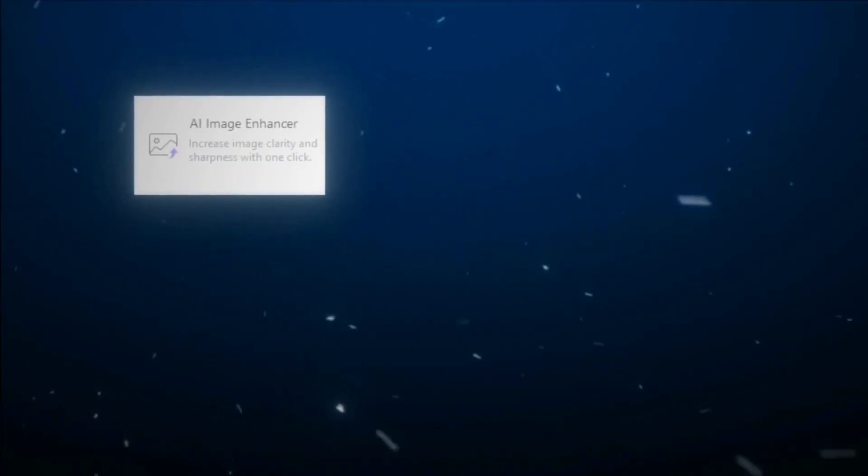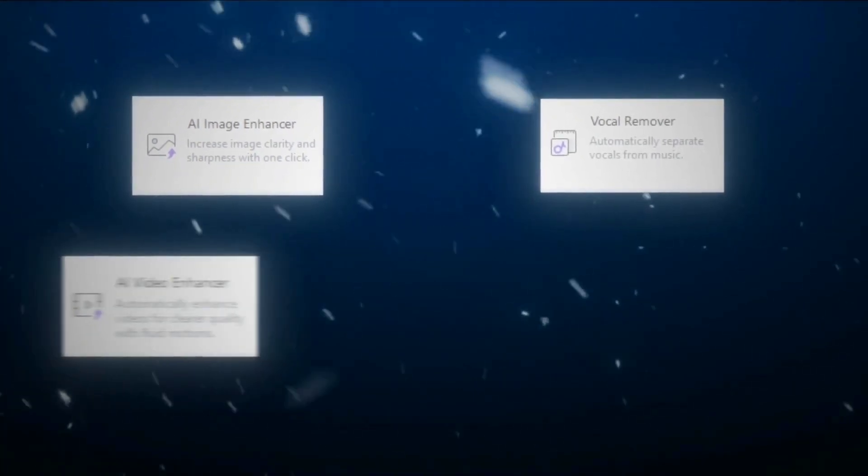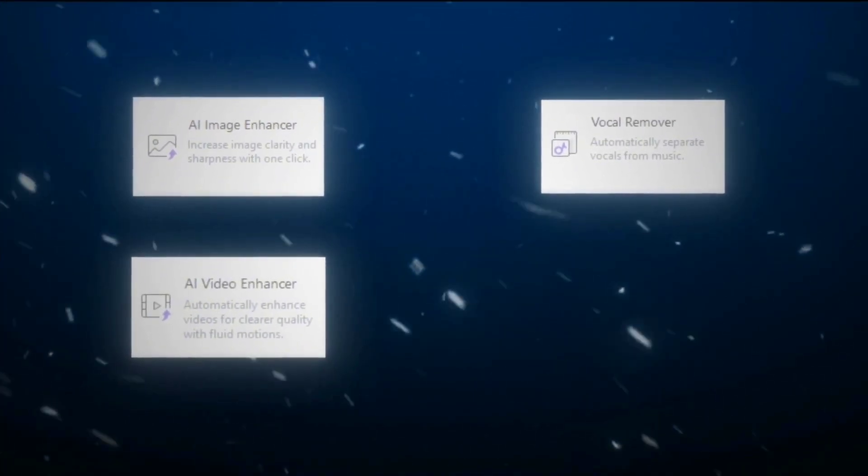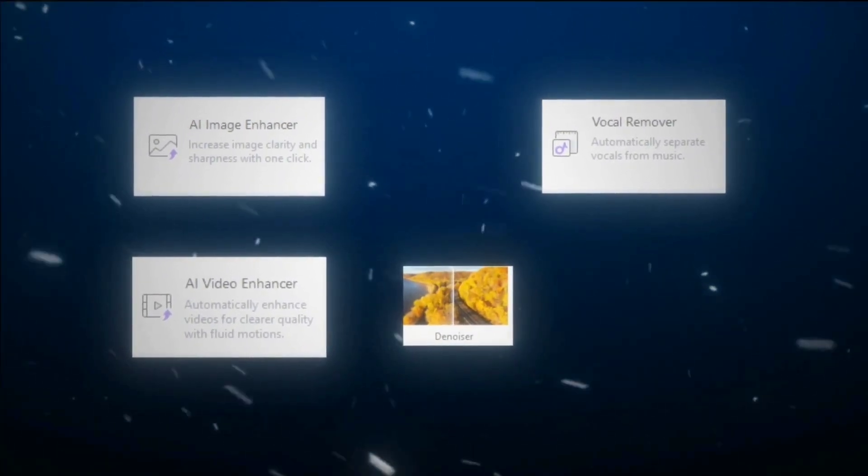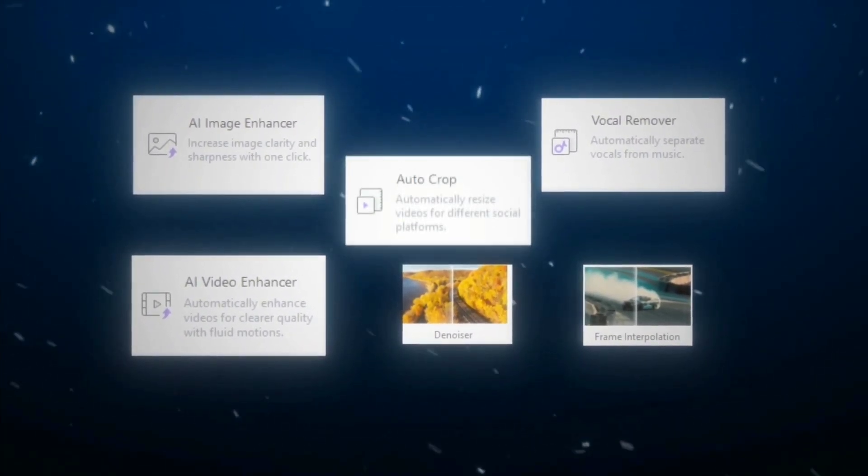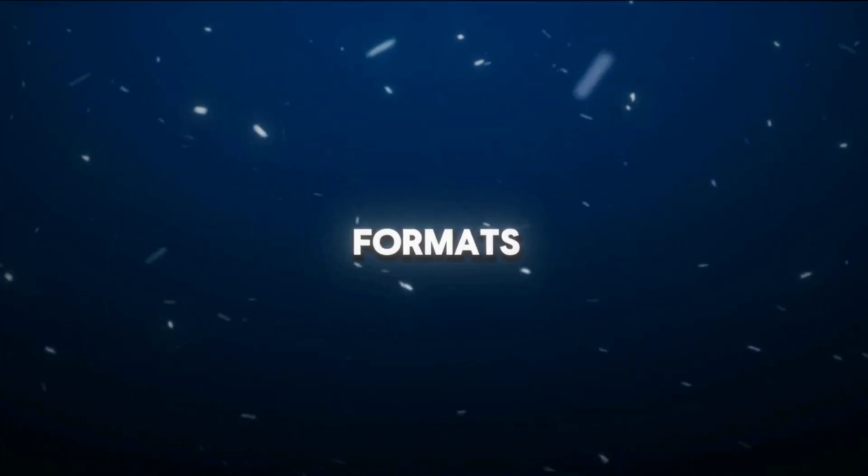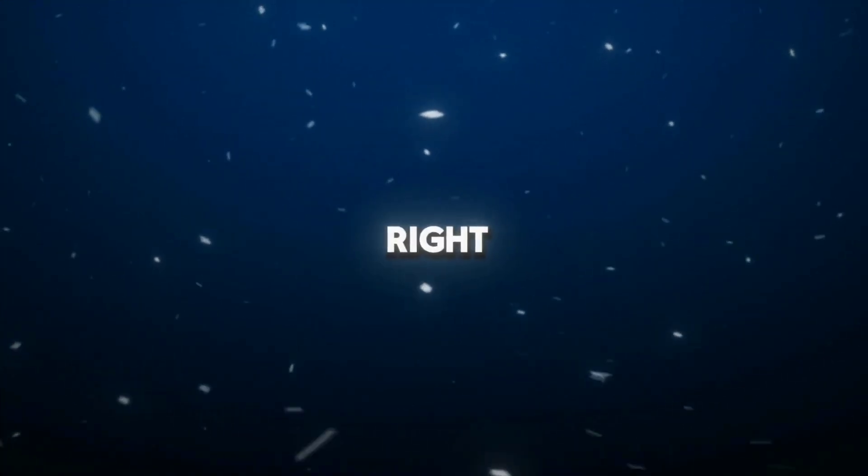Image Enhancer, Vocal Music Separator, Video Enhancer with Denoiser, Frame Interpolation, and AutoCrop for social media formats. Let's jump right in.